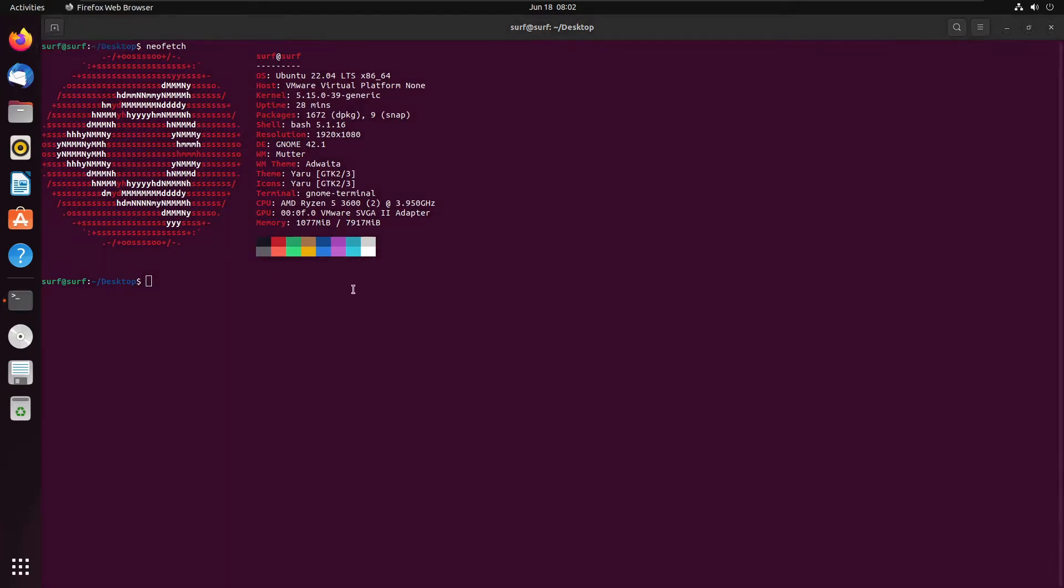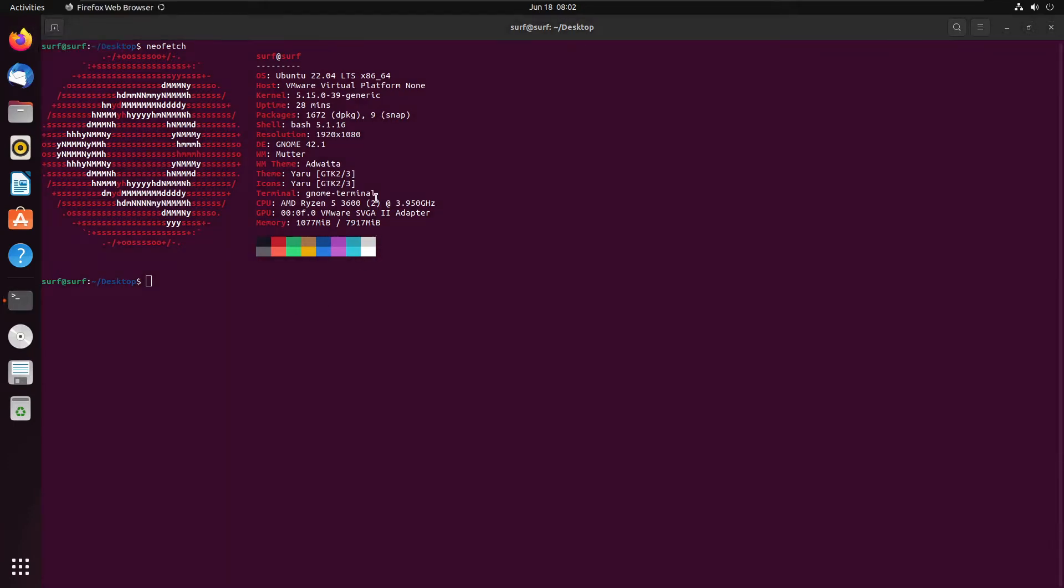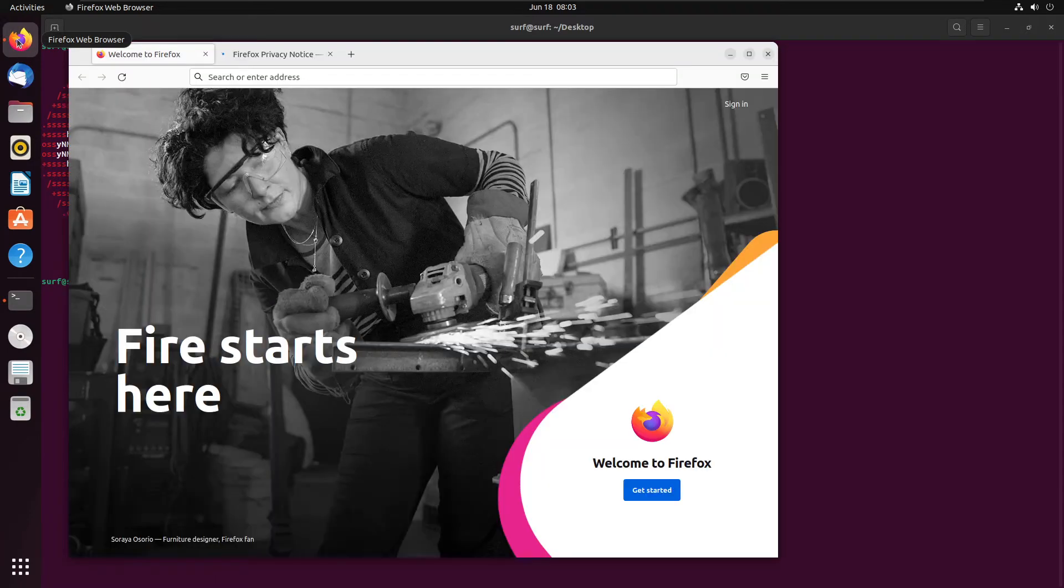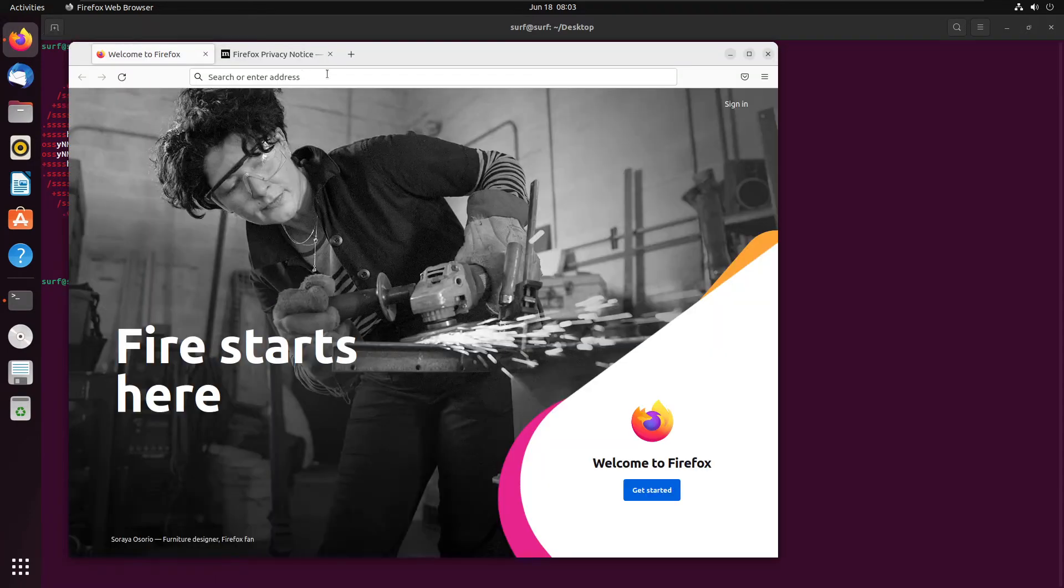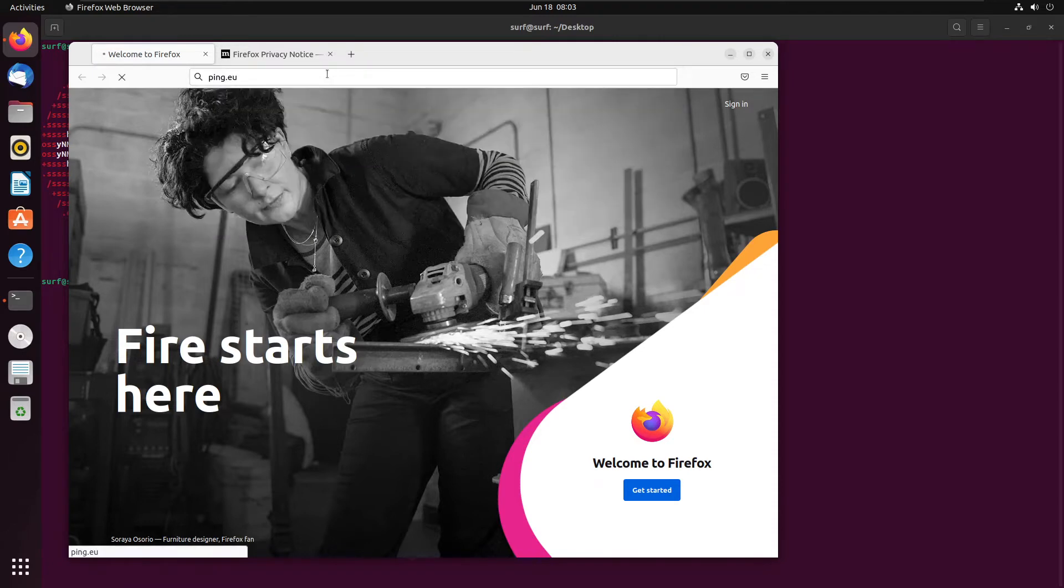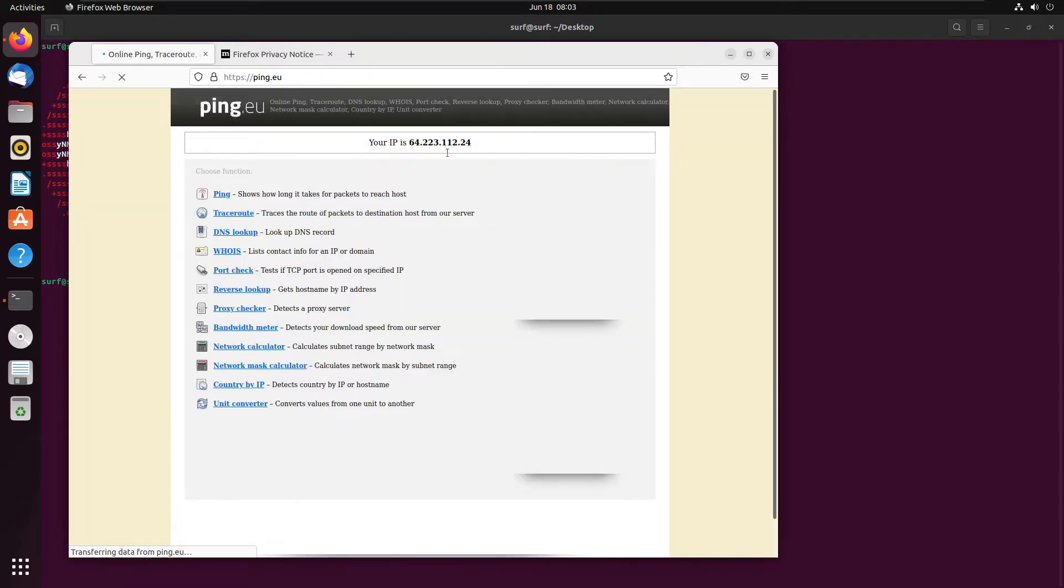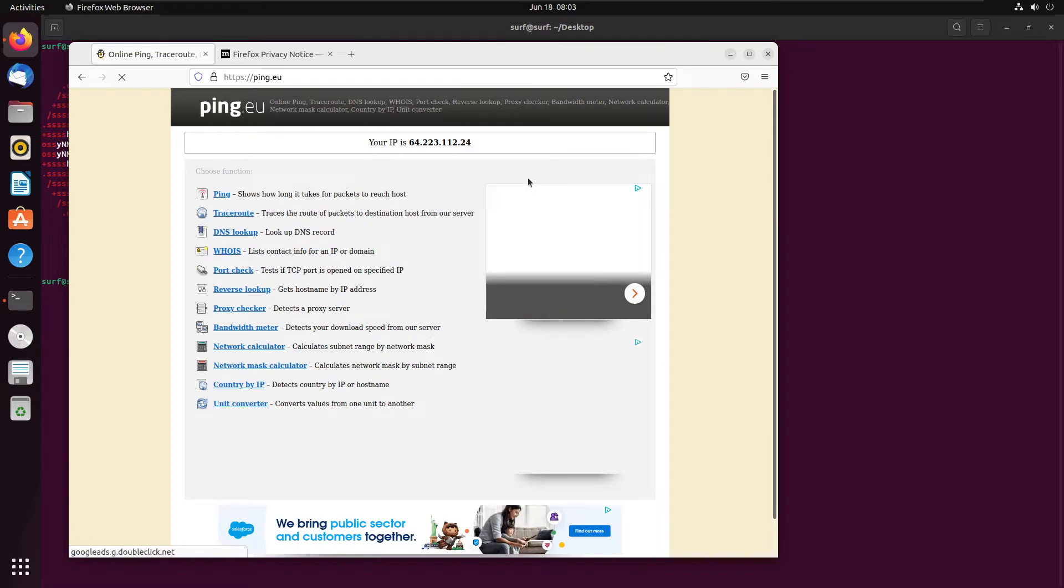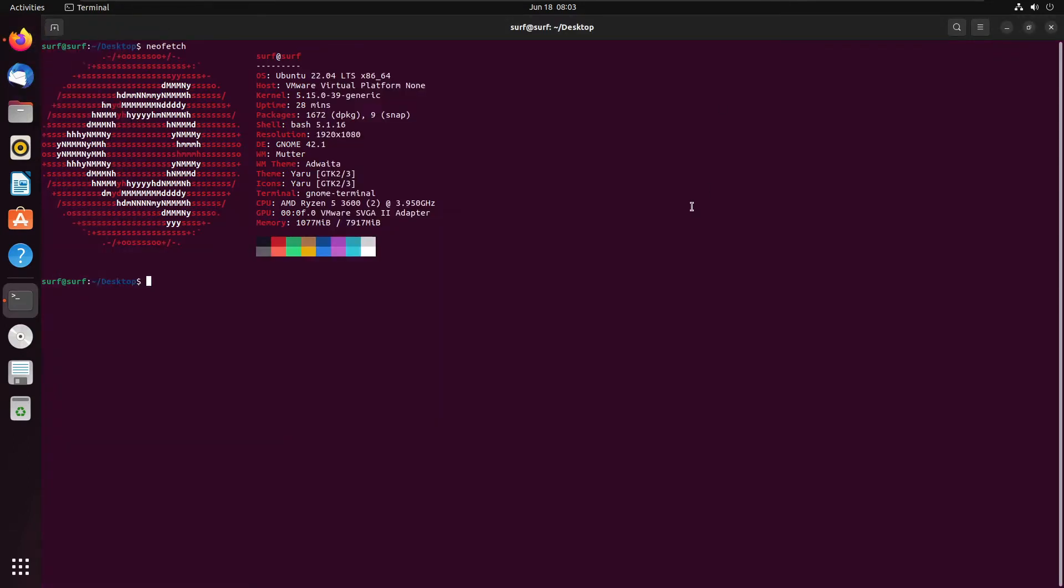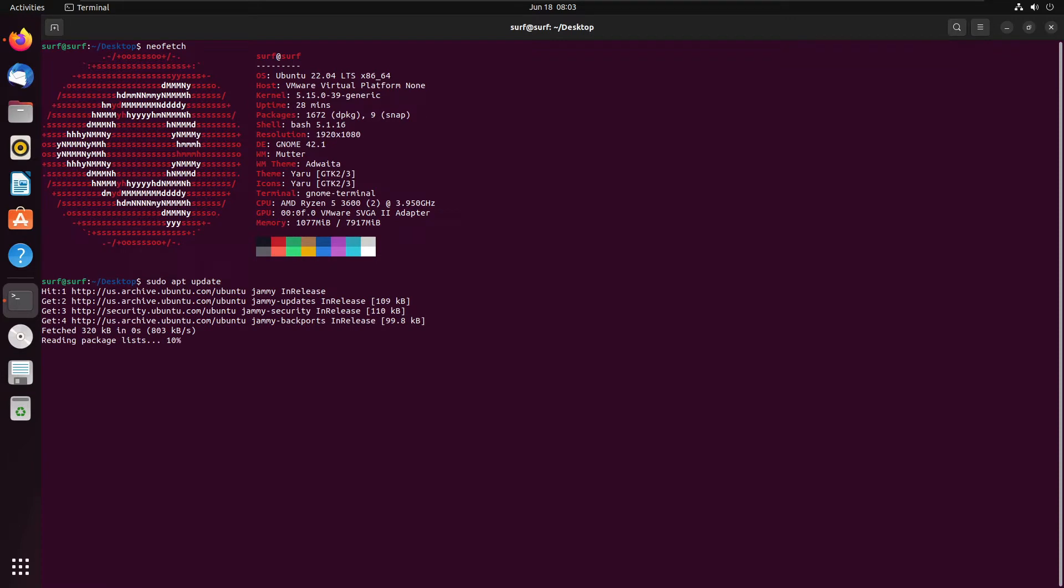So first off, let's just prove that I am currently not using a VPN at the moment. So I just need to wait for Firefox to catch up. We're going to do ping.eu. So this is my current IP address. So here's what we're going to do. First off, we're going to update the system. That's the first thing we should do every time we install something new. So we're going to do sudo apt update and upgrade.